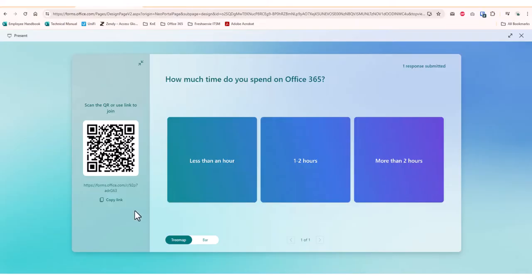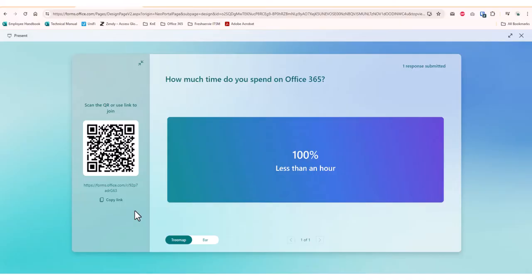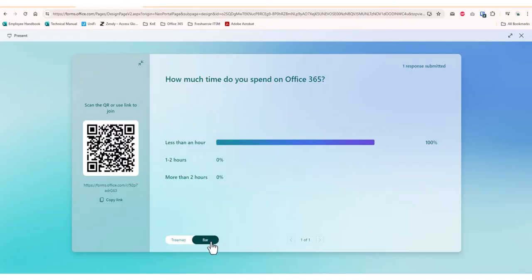As the users vote, you will be able to see the results in real time on the screen. You can also choose the option to view the results in a bar graph format or the default tree map format.